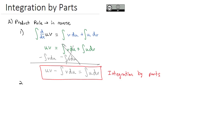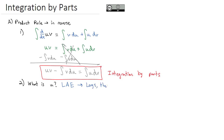We identify inside the integral what is u and what is dv, then use the formula. To decide what is u, use the acronym LAE — L-A-E — which stands for Logs, then Algebra, then Exponentials. Algebra here means polynomials. Whichever type comes first in that order is going to be the u in the formula.